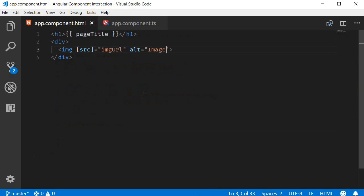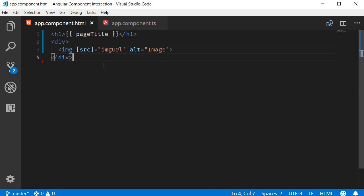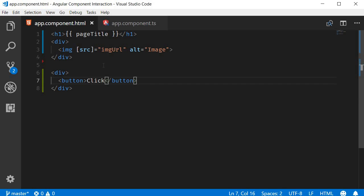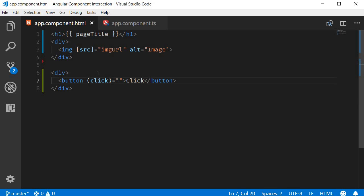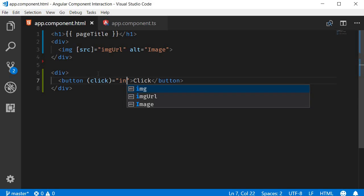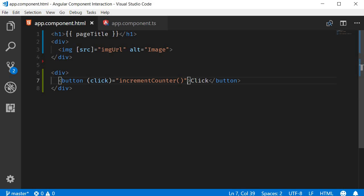Now in the template, I'm going to add a button element. When a user clicks on this button, we need to execute the increment counter method. So we need to listen to the click event on the button. The syntax is parentheses and within parentheses, the event we are listening to, which is click. This is going to be equal to an event handler, which is incrementCounter. So when the user clicks on the button, the template passes on the message to the class. Hey component class, the user just clicked on the button. Can you increment the count value?